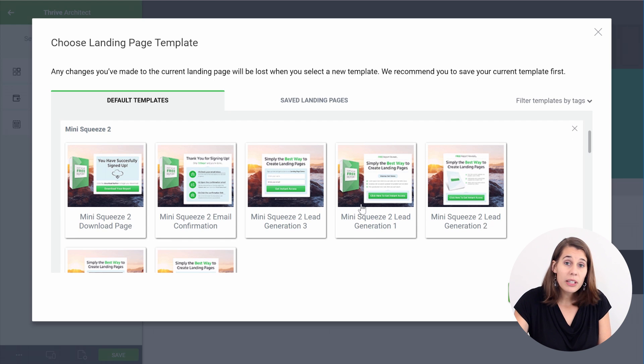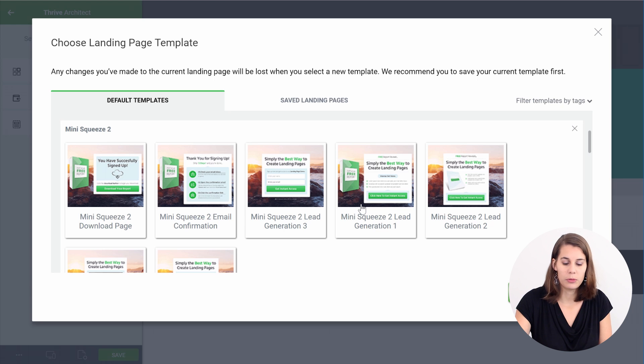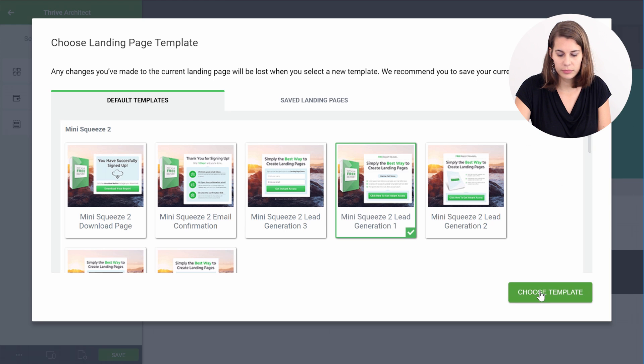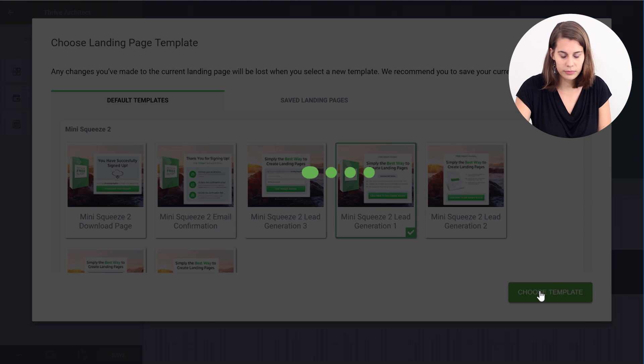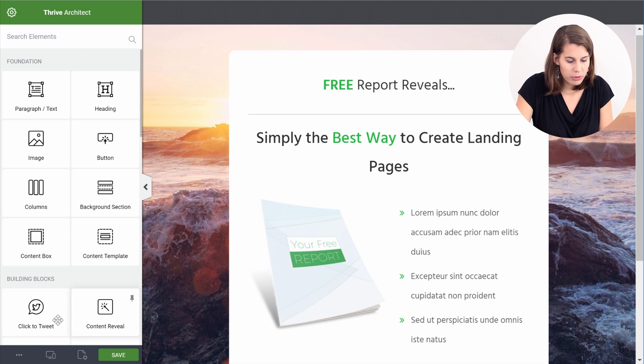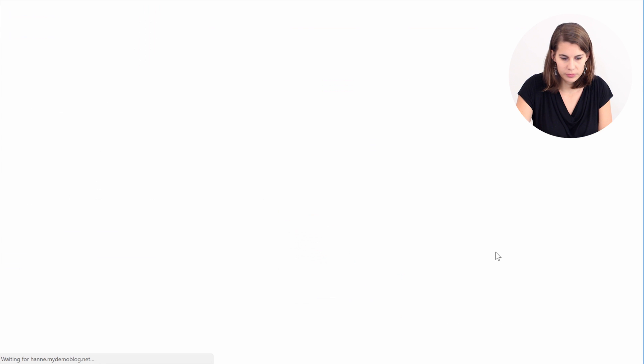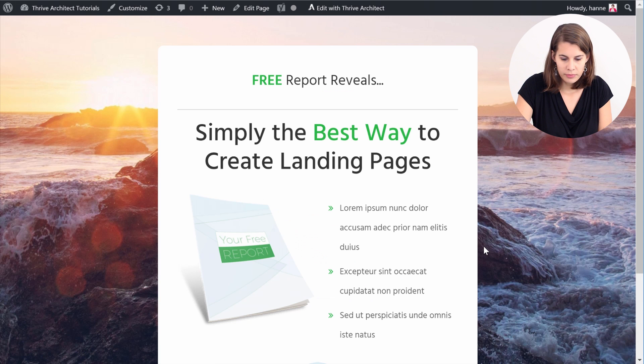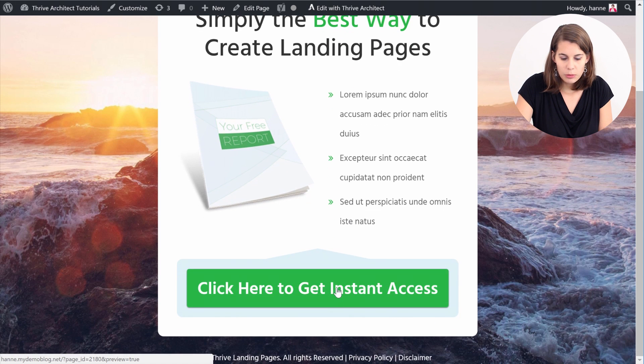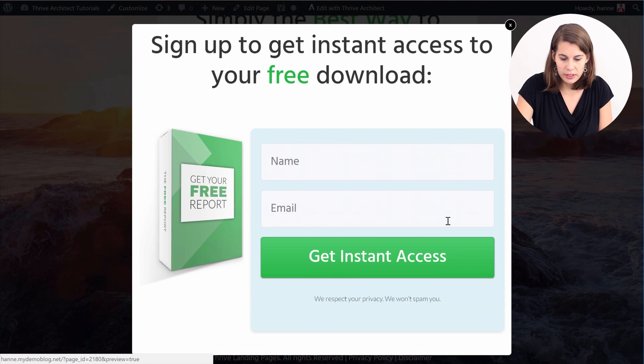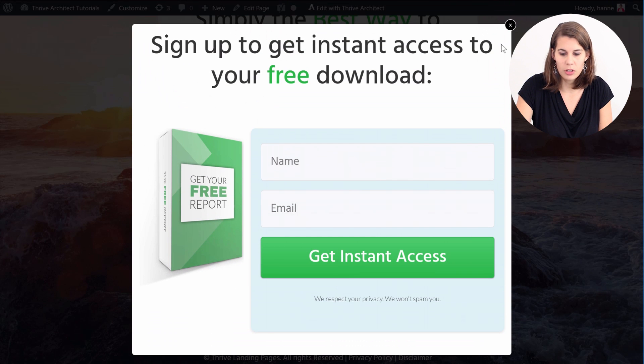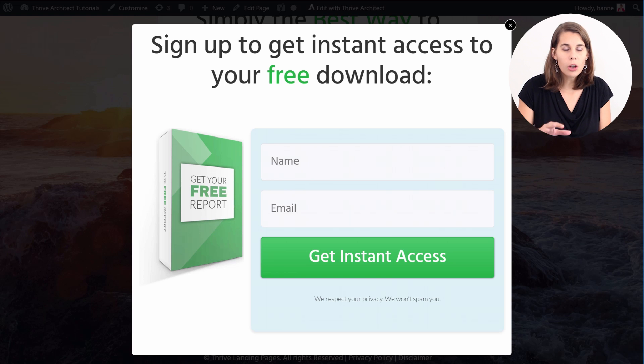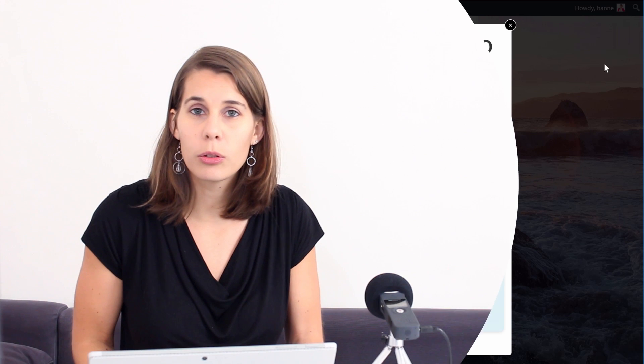Now let's pick one of the two-step opt-in forms. Let me preview this page and here as you can see when somebody clicks on the button they are presented with this opt-in form. Now as you can see all of this can be accomplished with only Thrive Architect because you kind of have a light version of Thrive Leads that's included in Thrive Architect that allows you to do this kind of lead generation.